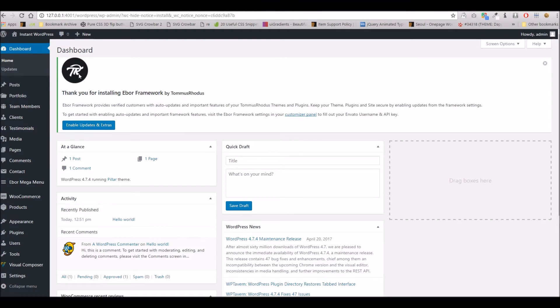When you've installed the theme and plugins, you should see a notification similar to this in your admin area.